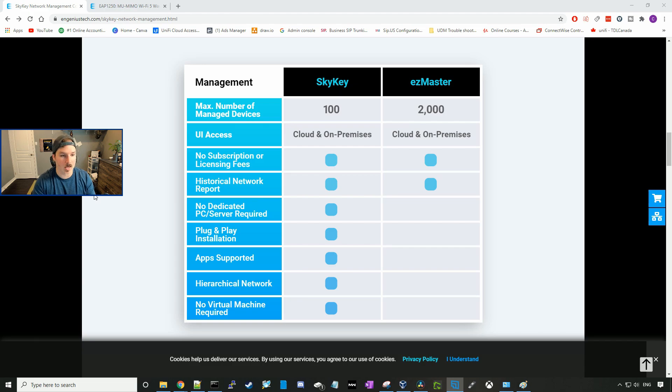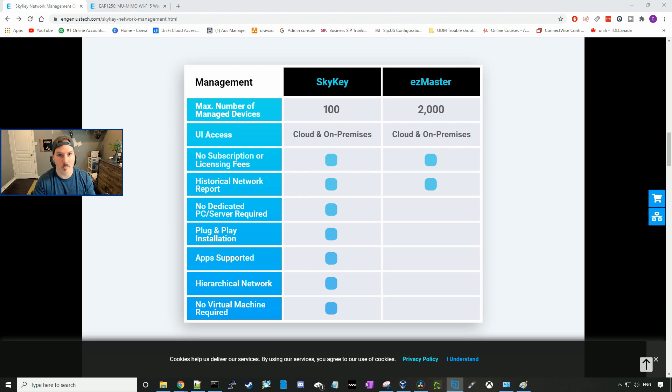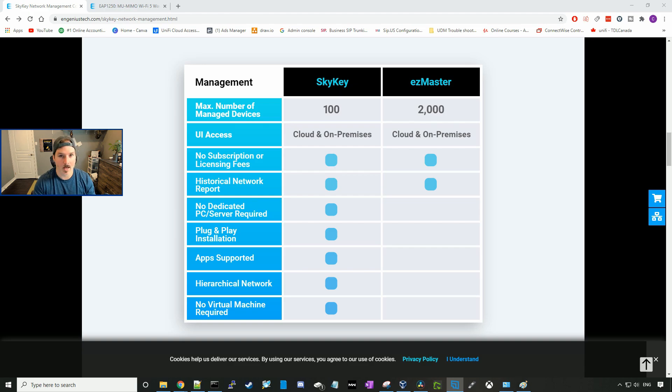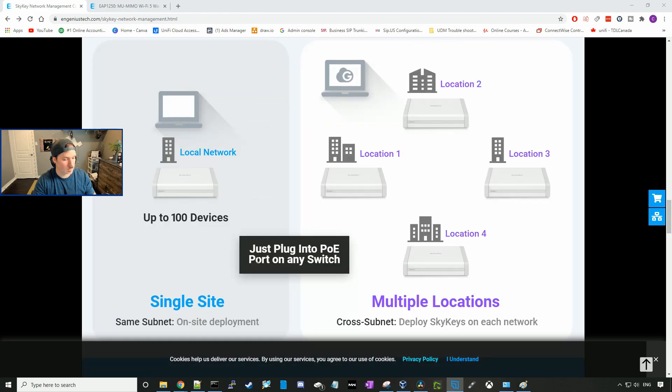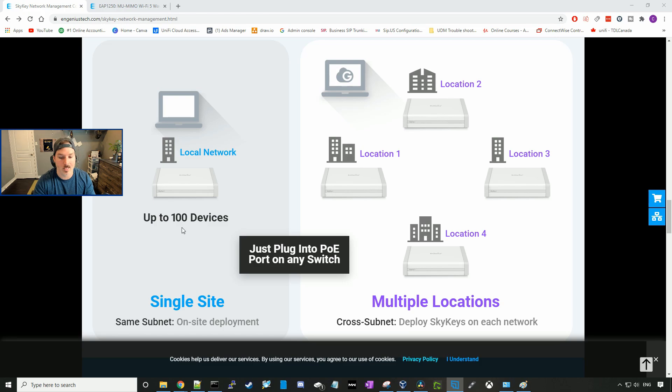The SkyKey could have 100 managed devices. The UI access could be either through the cloud or on-premise. There's no subscription fee or licensing. It provides you with historical network reports. It's going to be a plug-and-play installation. All we need to do is plug in the SkyKey to a PoE port. It has app support, hierarchy network, and no virtual machine needed.